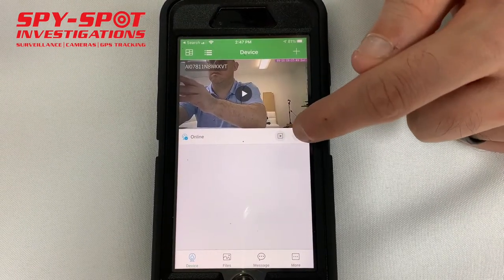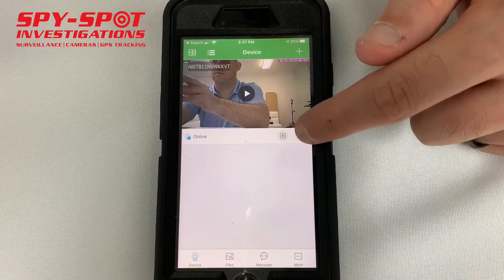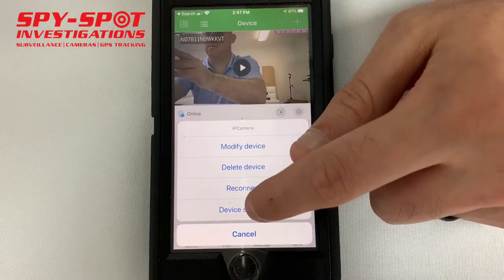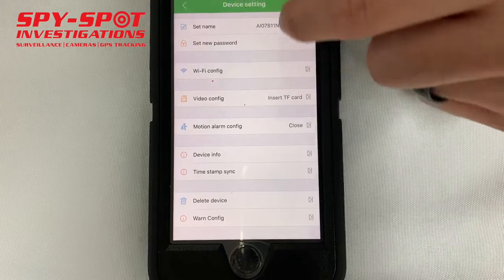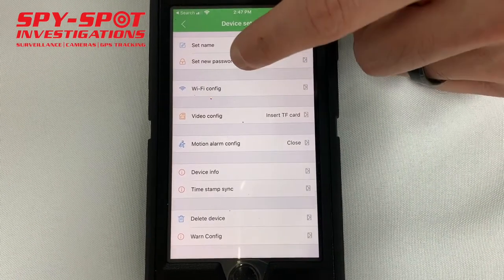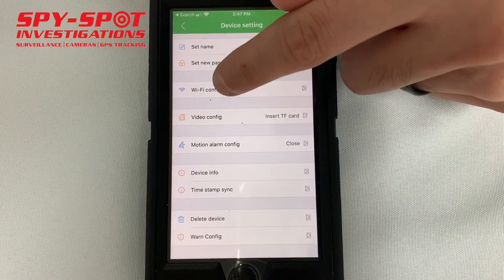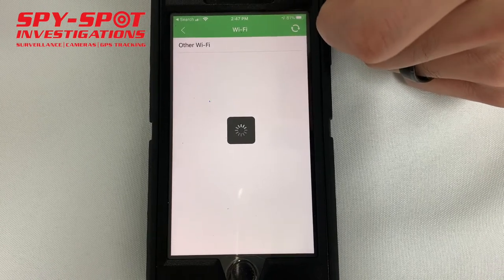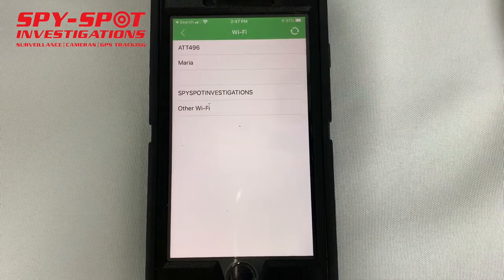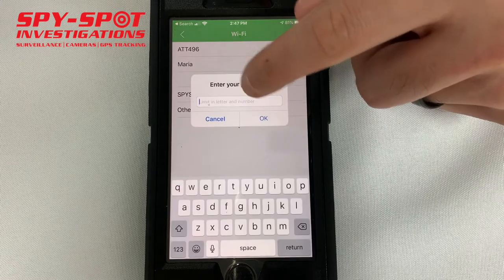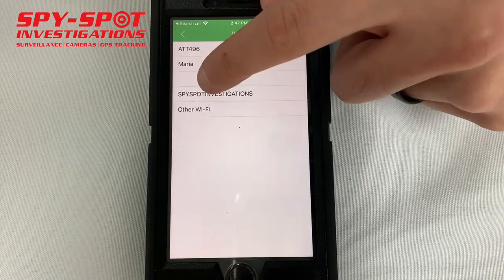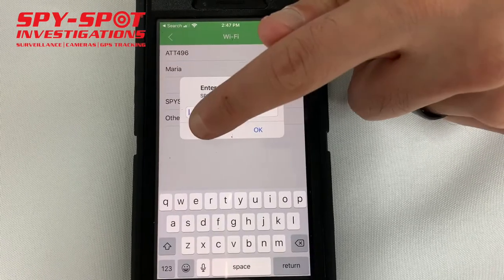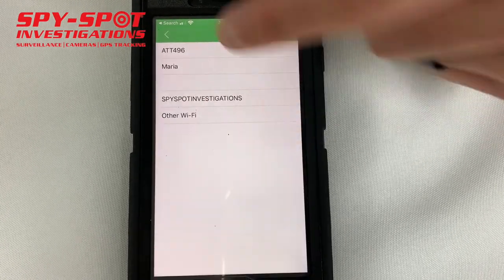You could also click on the little gear icon on the side, click device settings, and from there, in order to set it up to your Wi-Fi at your house, you're going to select Wi-Fi config. You're going to wait for the Wi-Fi networks to show up, then click on your Wi-Fi network and put in your Wi-Fi password — and that's how it connects to your Wi-Fi.